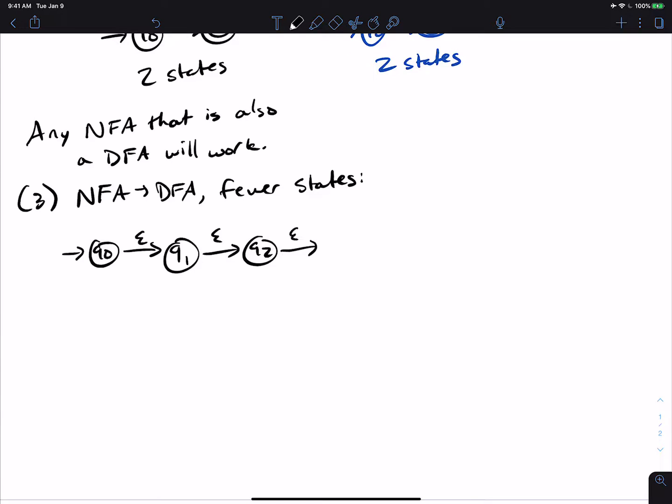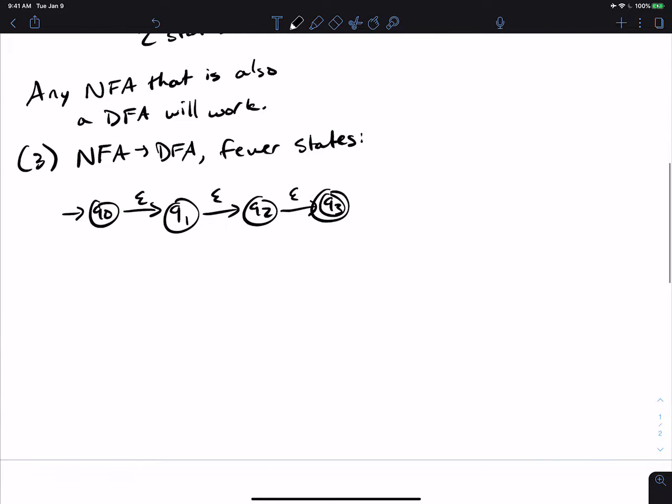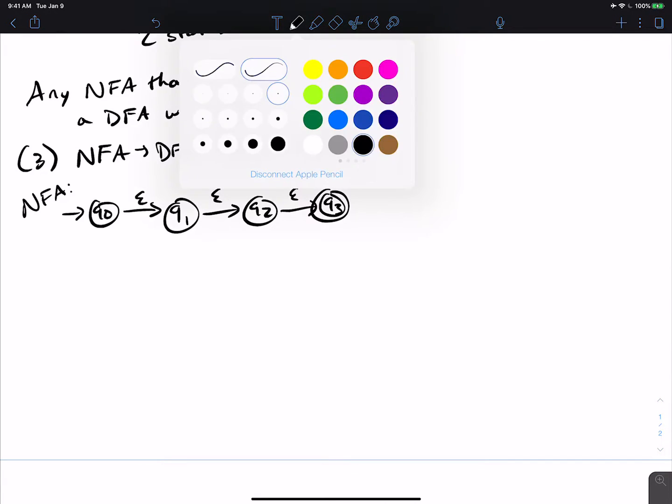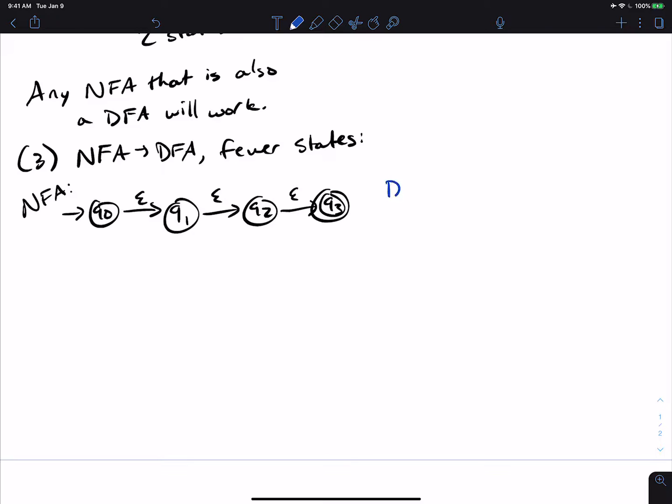I shouldn't call that Q0. A bunch of epsilon transitions. Let's just say we'll stop here. And so this is our NFA. Well, then let's just say we want to make a DFA now. Well, the epsilon closure of the start state is all of the states.